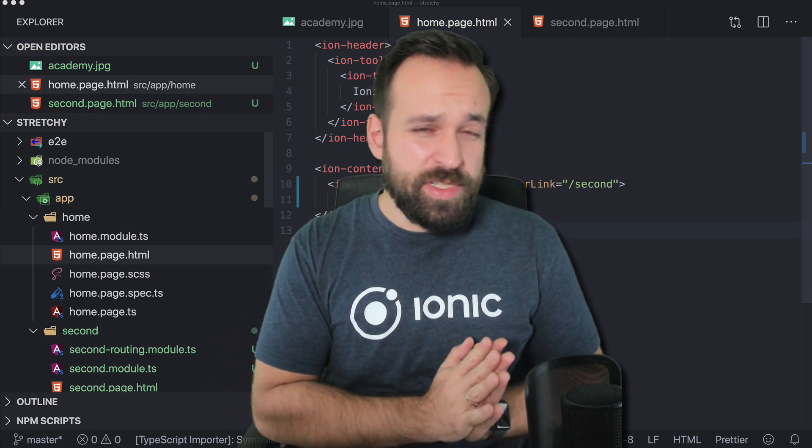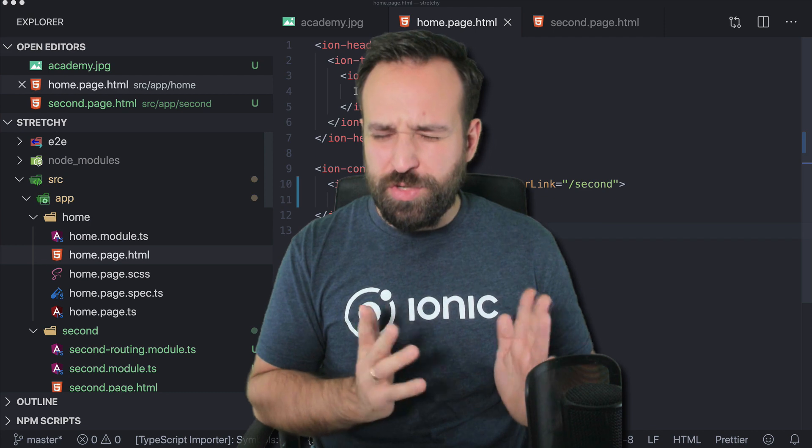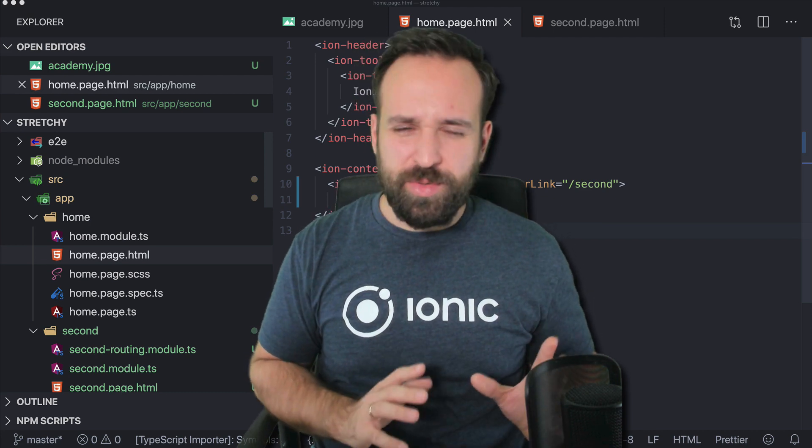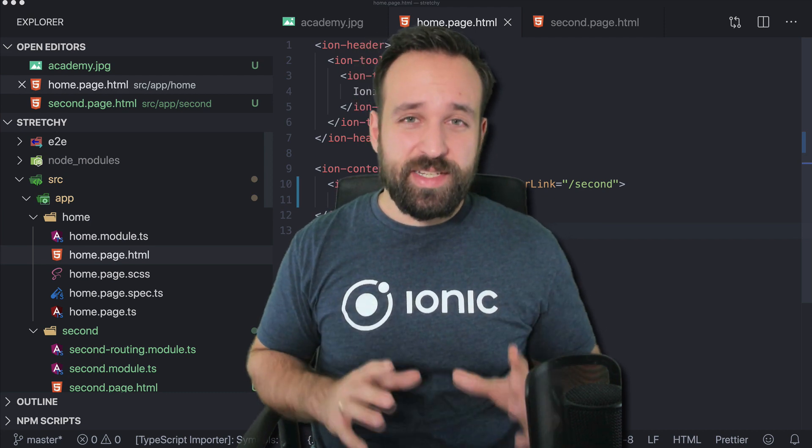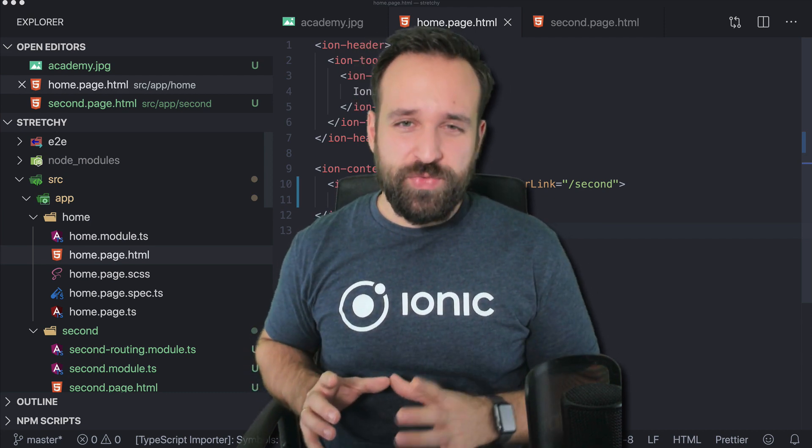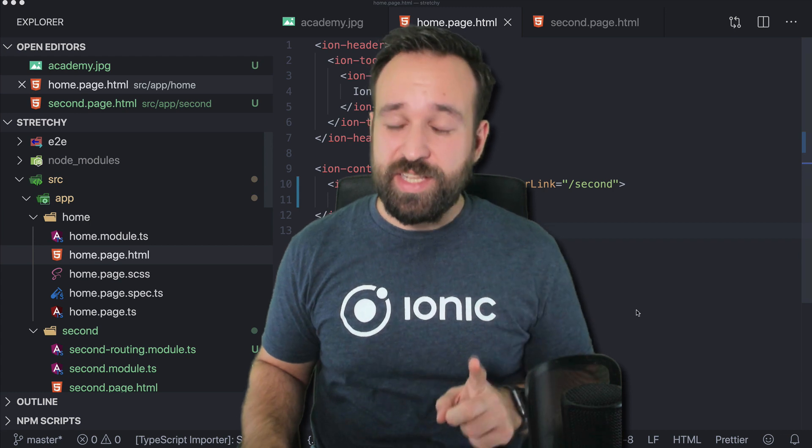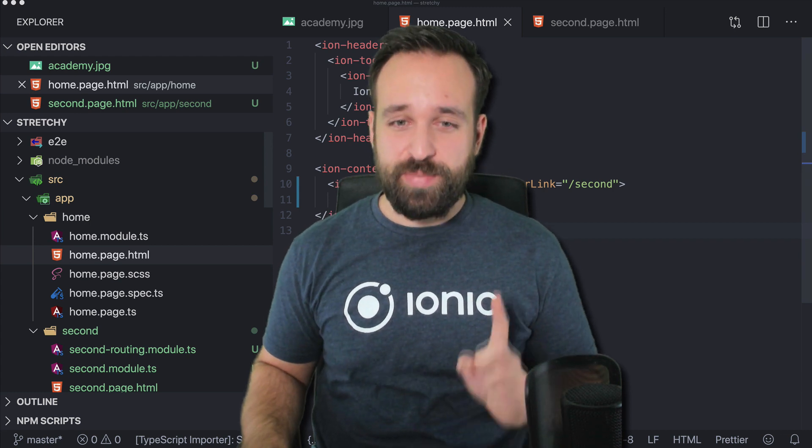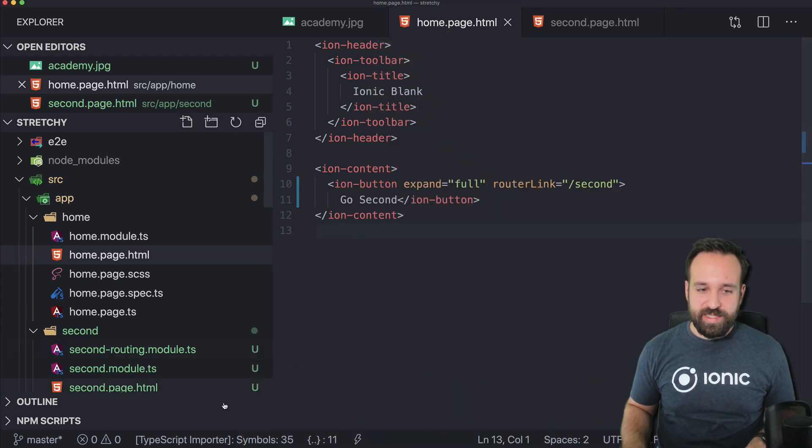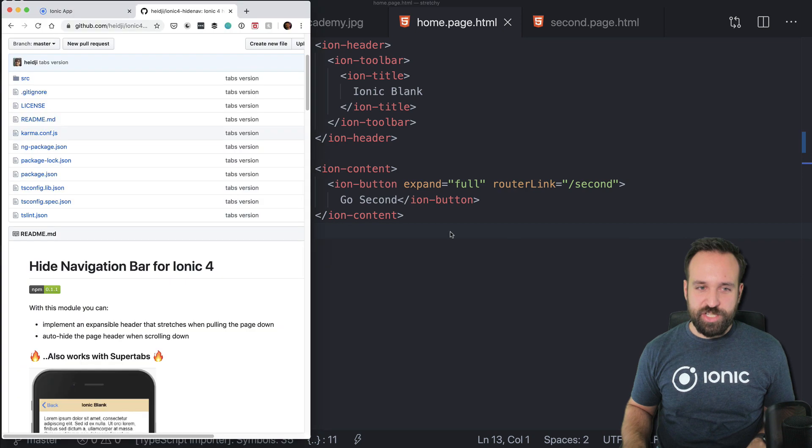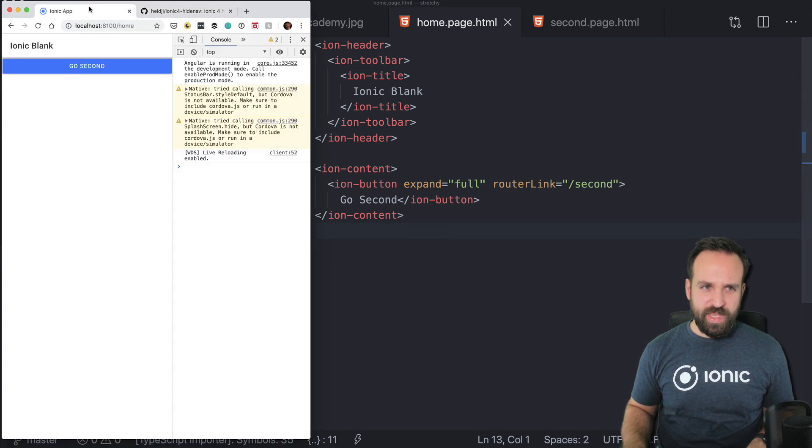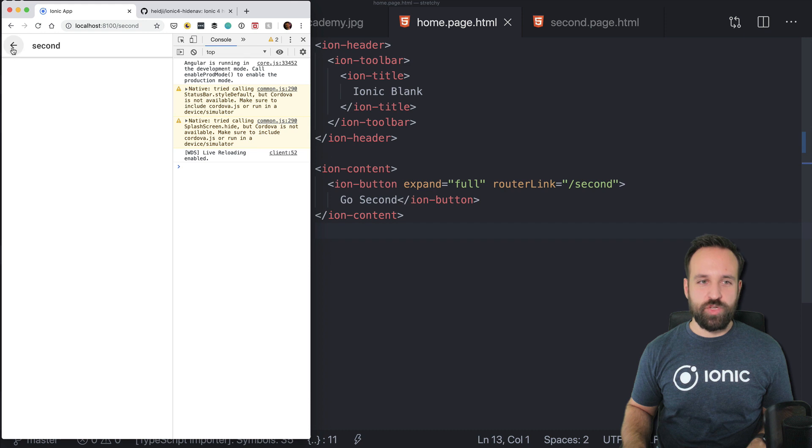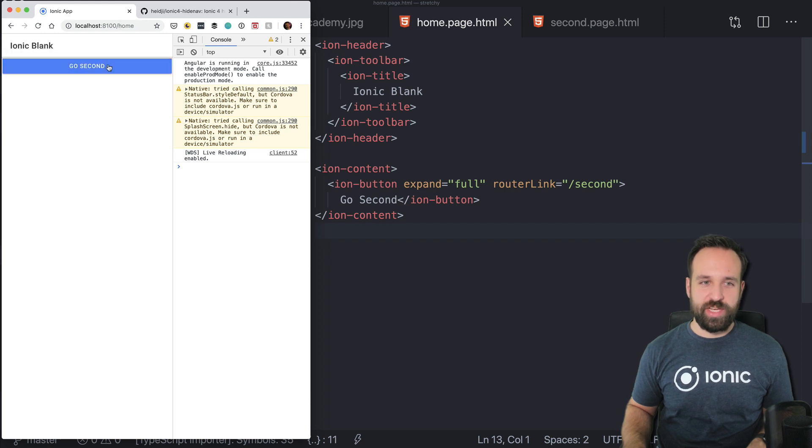This was in Ionic 1 or 2 or 3, I can't remember really, but with version 4 it doesn't work that great until I found this package. So here we go. I started a blank new Ionic application and what I did so far is I just added a second page so I can go from page 1 to page 2 or from home to second.